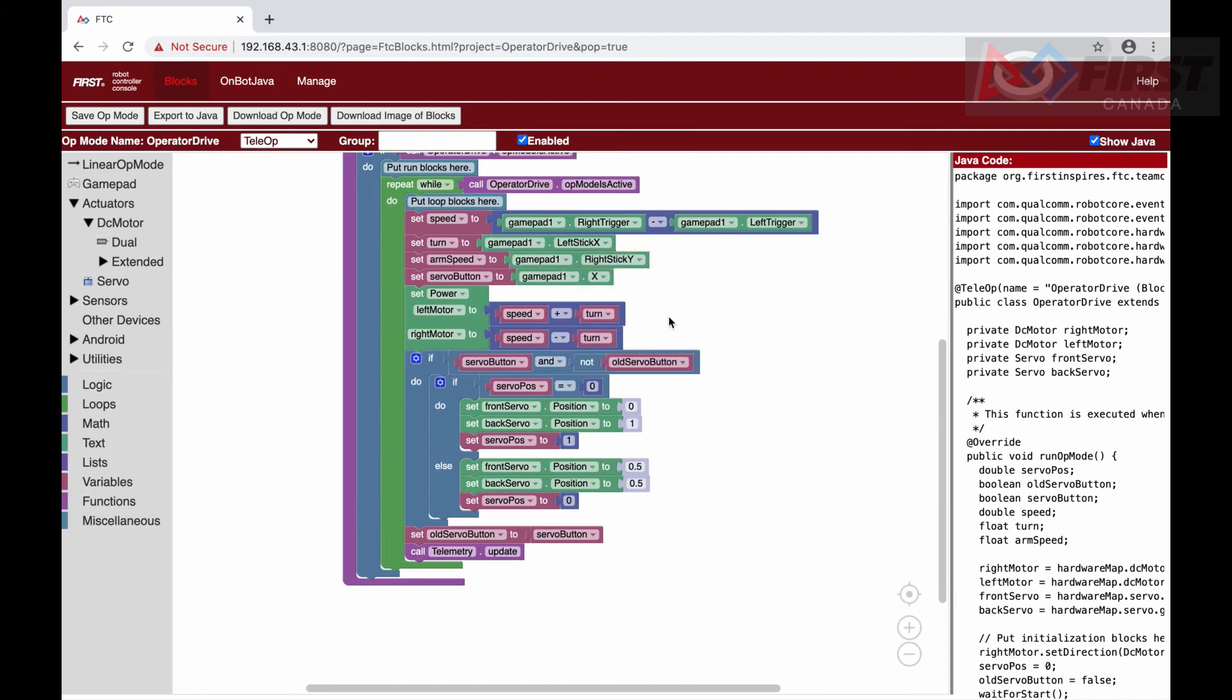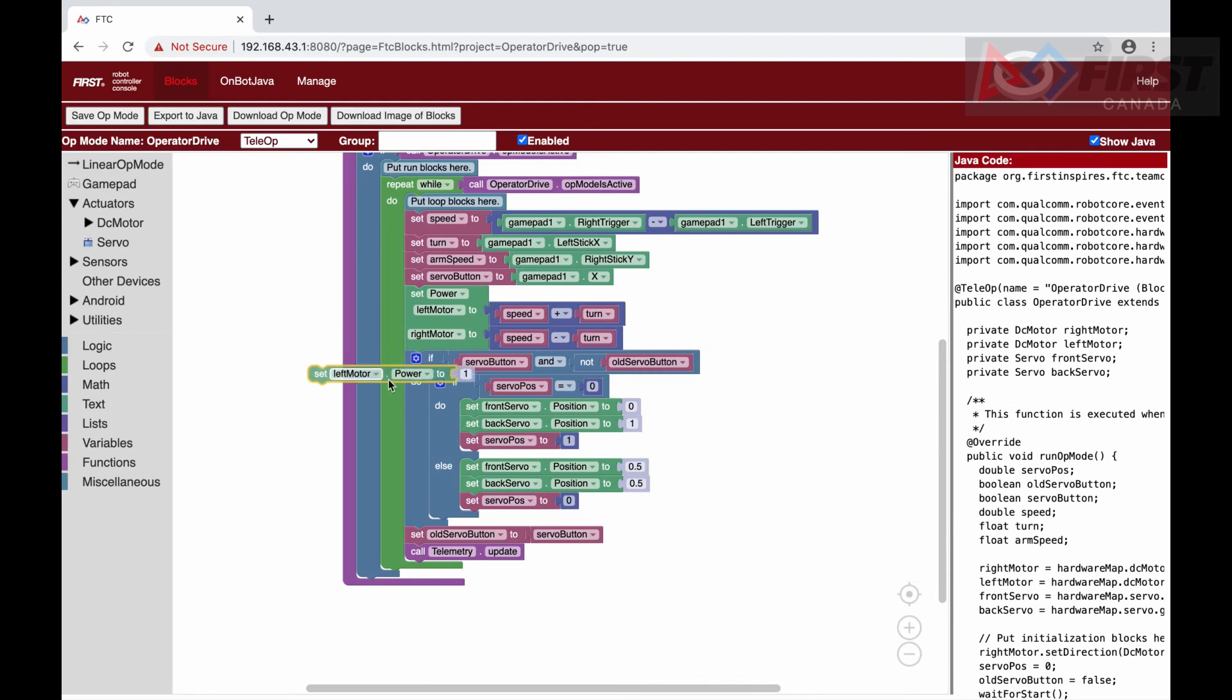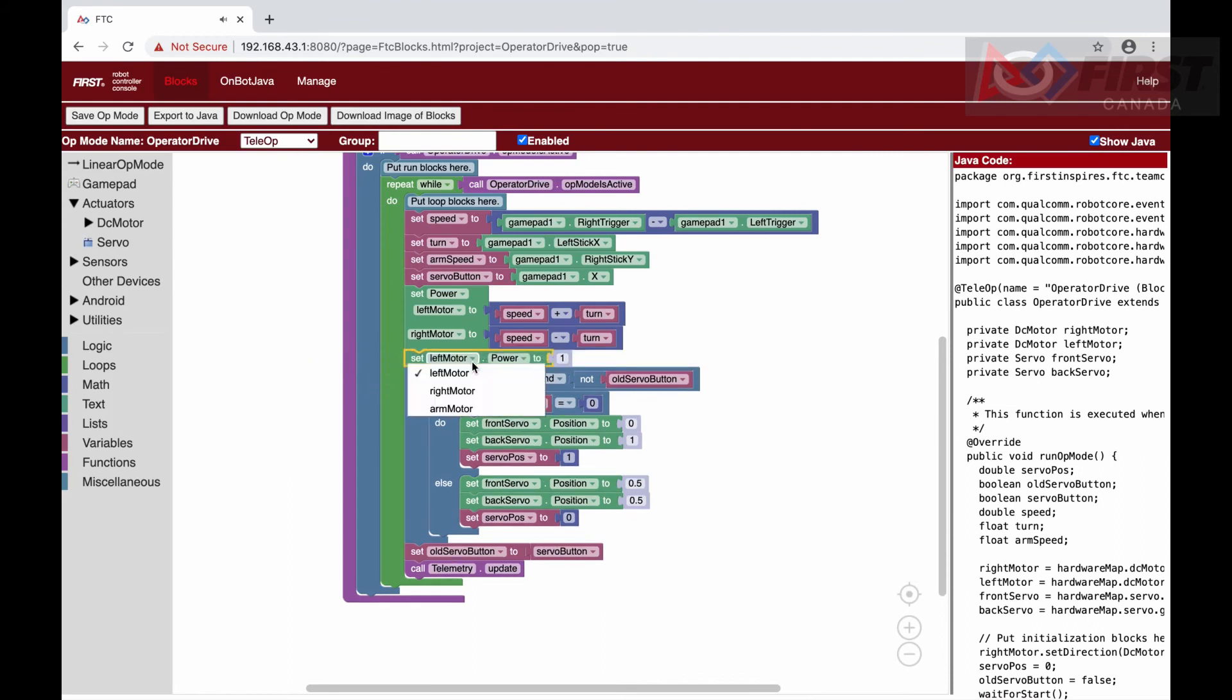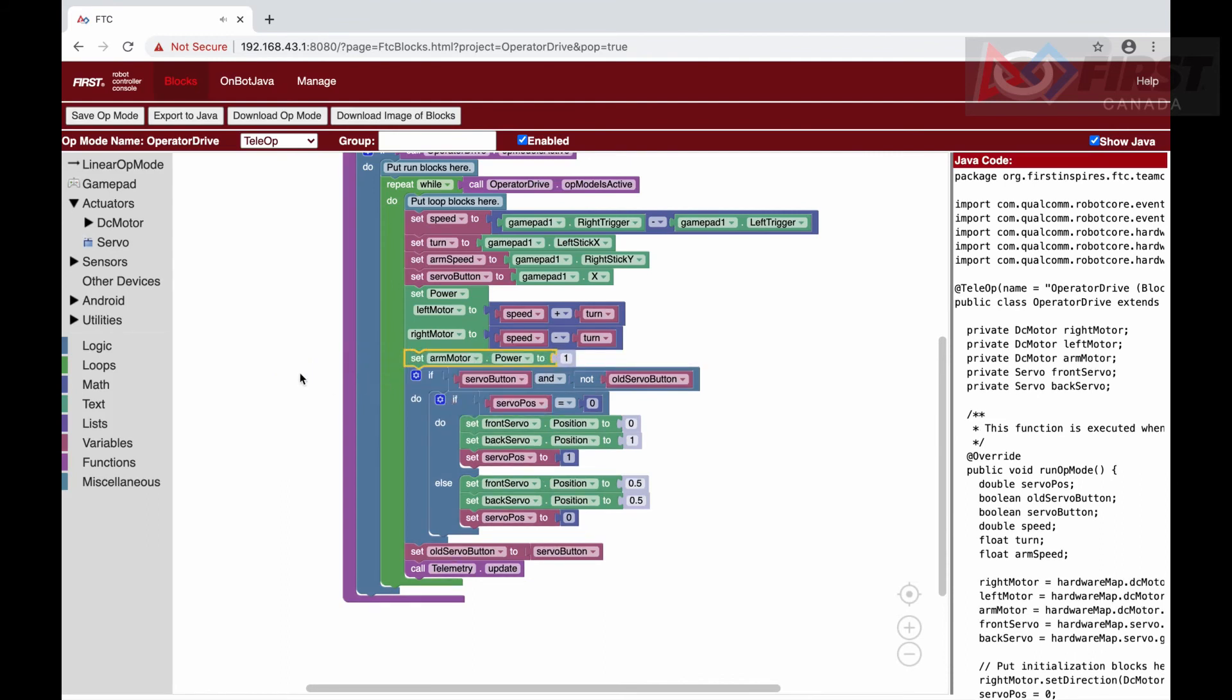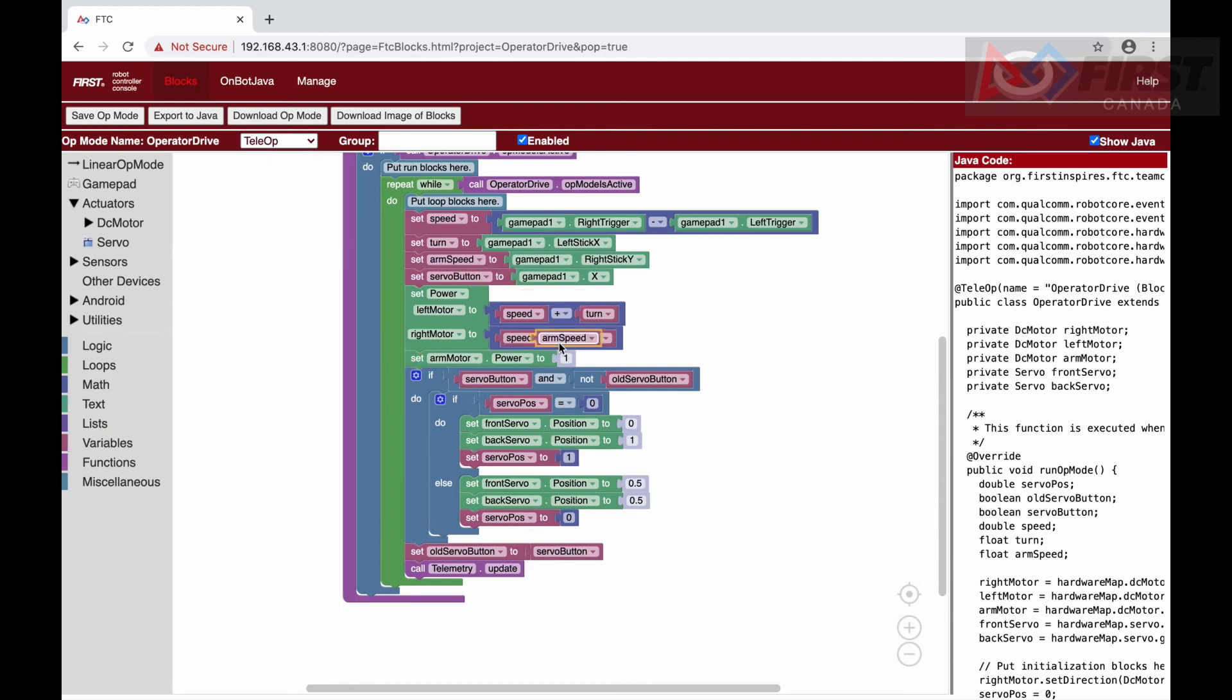This will create a new variable, similar to speed, that is called arm speed, and set it to right stick y. Then, we just need to set the power of the arm motor to arm speed, and we are done.